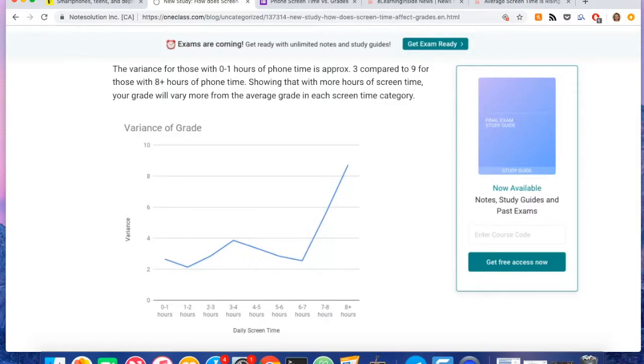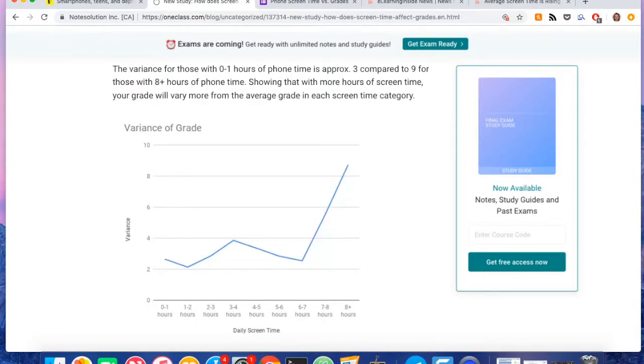And so in the first look at the surface of the data, there wasn't anything too compelling or anything that was aligned with what I expected before going into the survey.